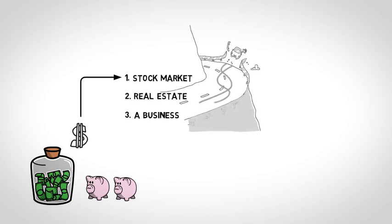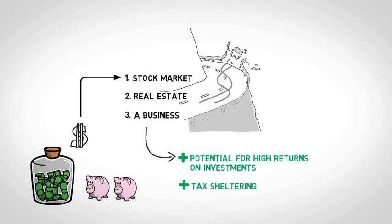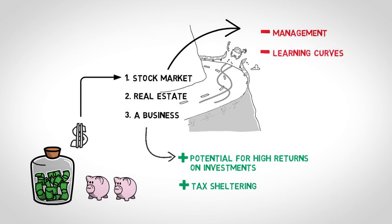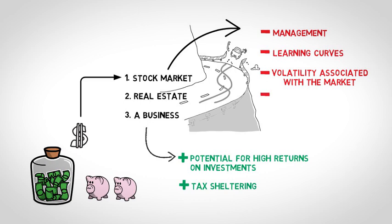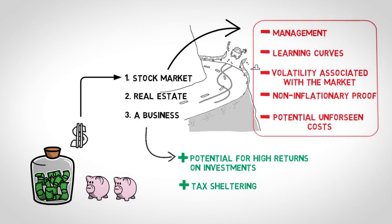It's not that these vehicles are flawed. On the contrary, they provide some pros like a potential for high returns on investments and some tax sheltering. However, each of these tools has cons such as management, learning curves, volatility associated with the market, non-inflationary proof, and potential unforeseen costs. As a result, the risks at times can outweigh the benefits.